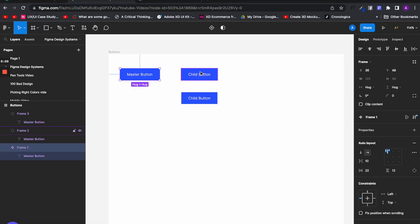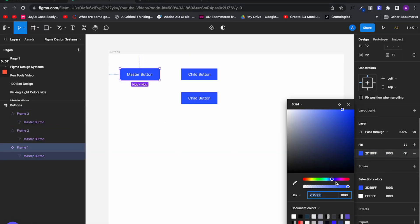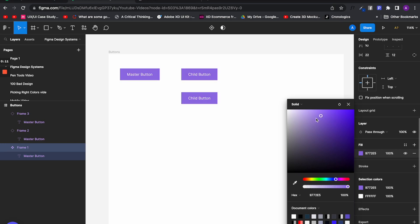Creating these UI elements in advance saves you a lot of time because once you have a design system, you only need to make new changes to the master elements.